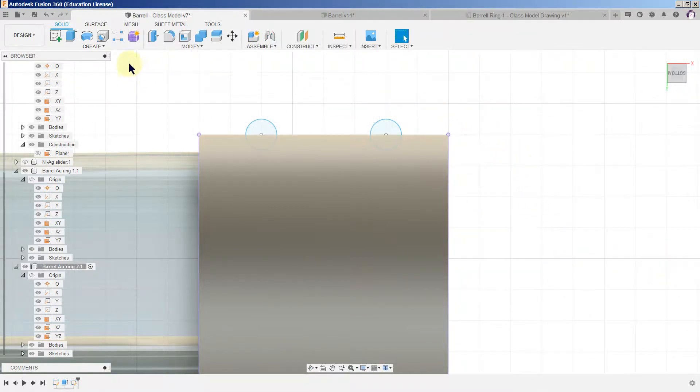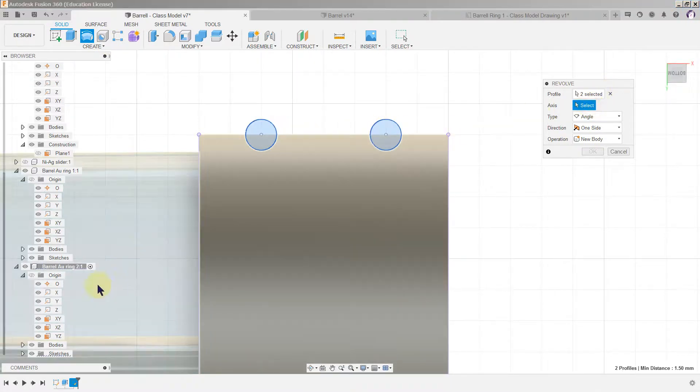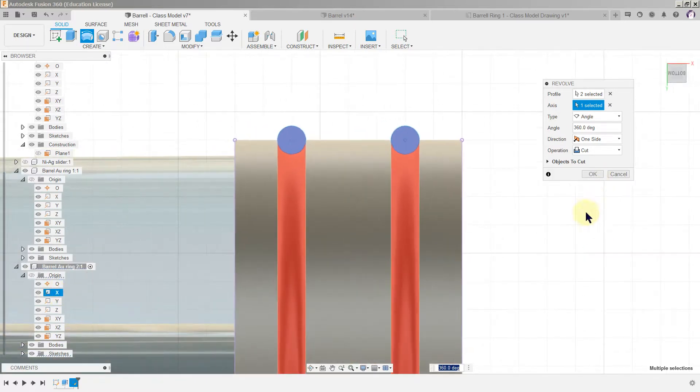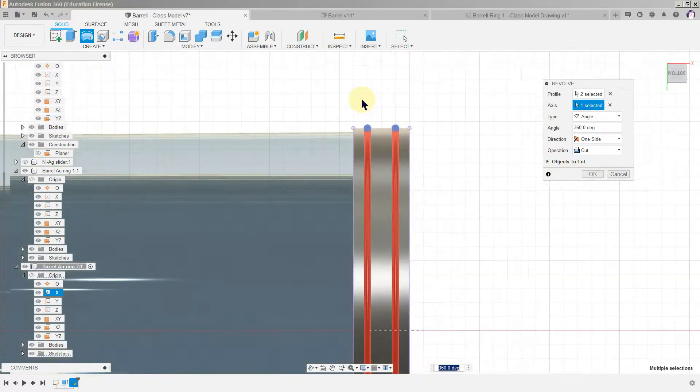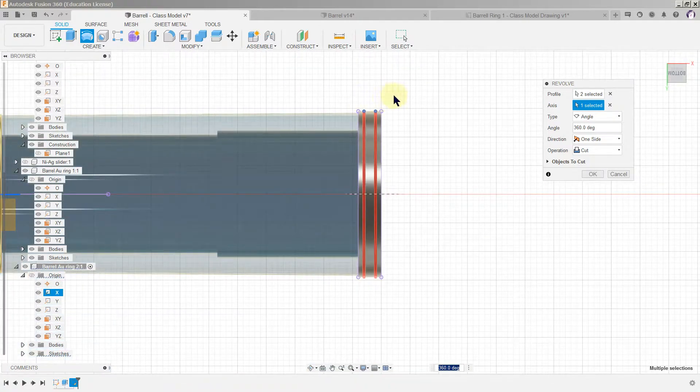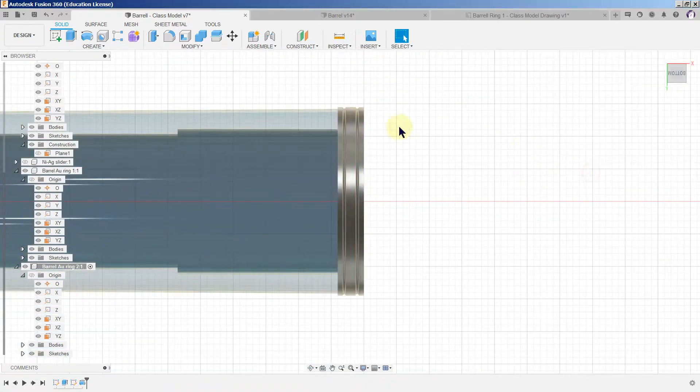So now we'll do a revolve. Select both of them, there they are selected. You need the axis now, the x-axis, operation is cut. Satisfy yourself that it's going in the right place, that's great, okay.